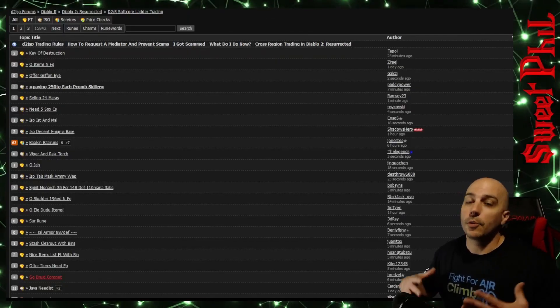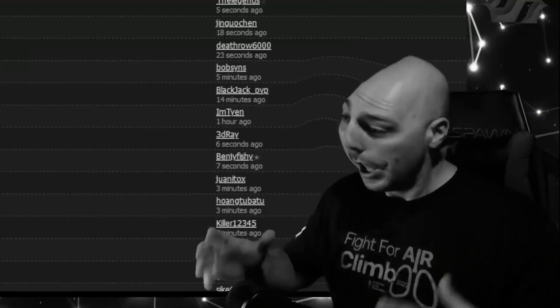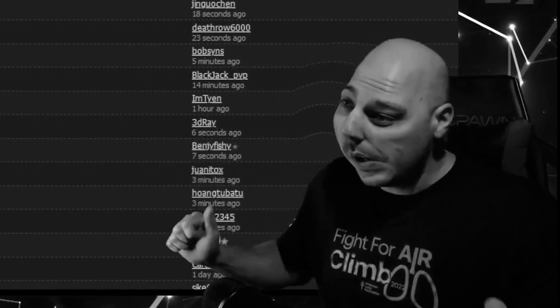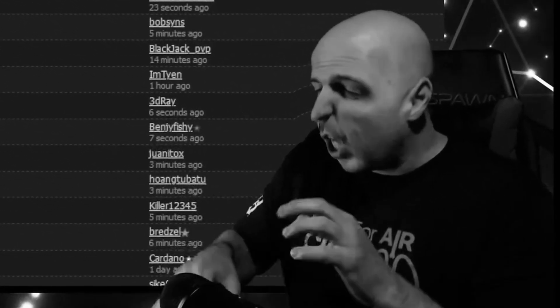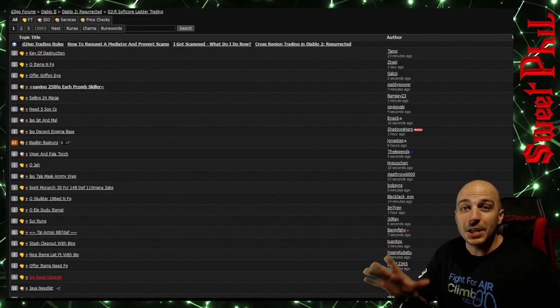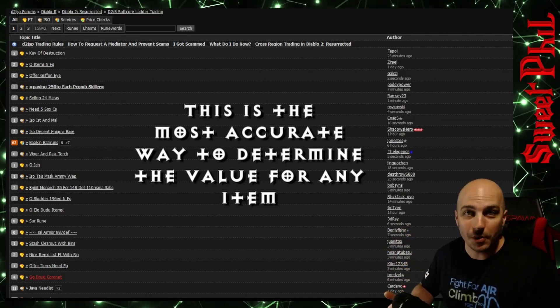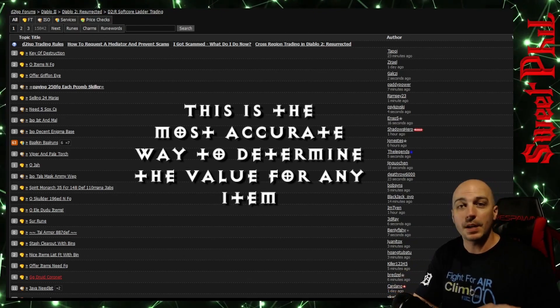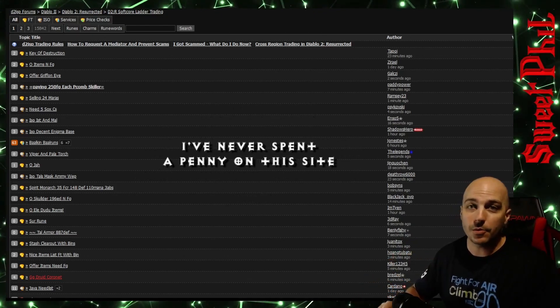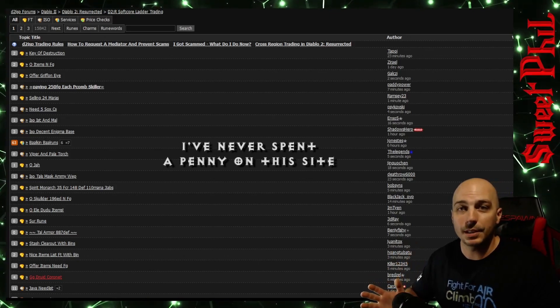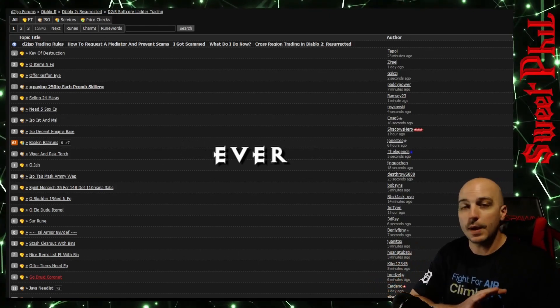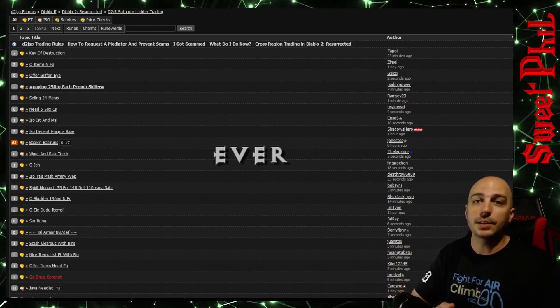All right, here's the point where a lot of people melt down their brains. Ah, oh my gosh, Phil, that's D2JSP, dislike, unsub. Now remember, this is just me showing you how to tell what things are worth. I'm not telling you to go here. I'm not telling you to spend your money on the Forum Gold. The Forum Gold is the made-up currency that they have for this particular website. You don't have to do anything. You can just look and see.